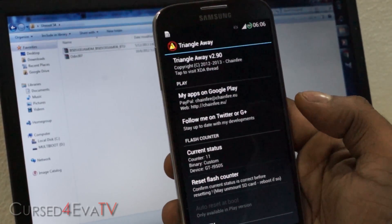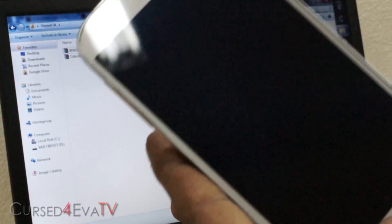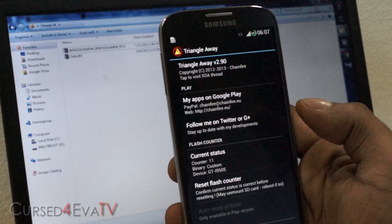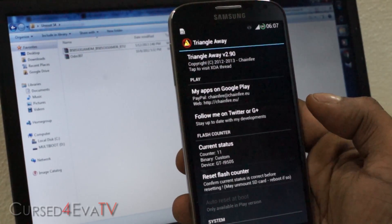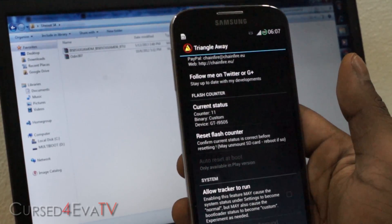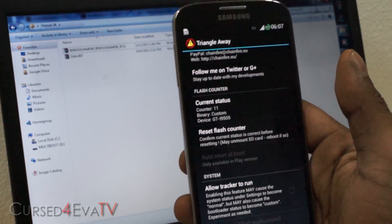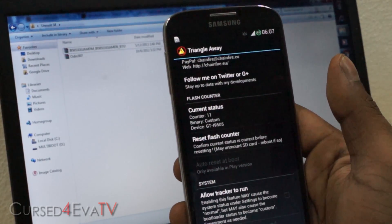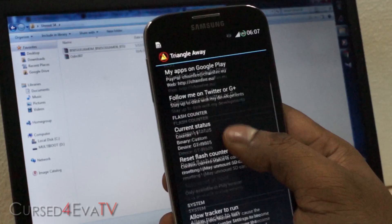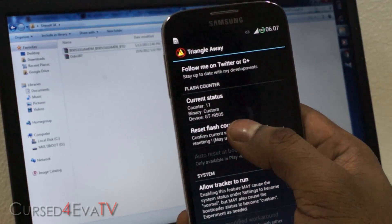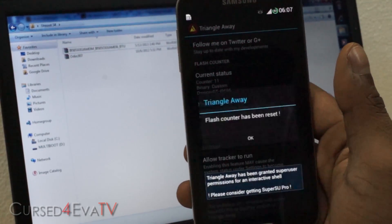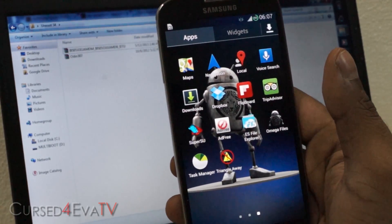A little note here: as of the 14th of May 2013, the Galaxy S4 i9500 is not supported by TriangleAway yet. But I've been using this app since the Galaxy Note 1 (N7000) and every device keeps getting added — the developer works really hard on it. So most probably by the time you are watching this video, the i9500 will be supported. Once you open it up, it will show your current status as binary: custom.